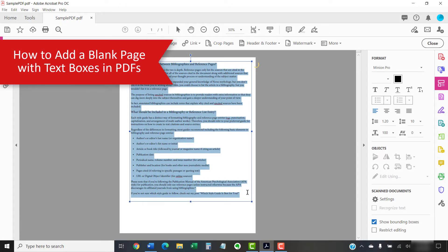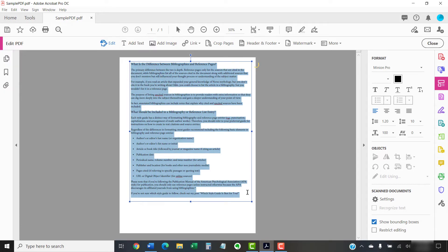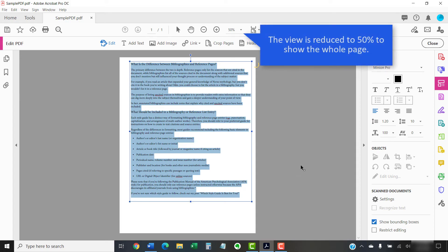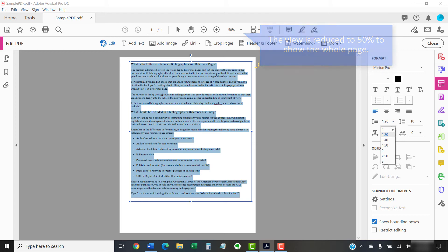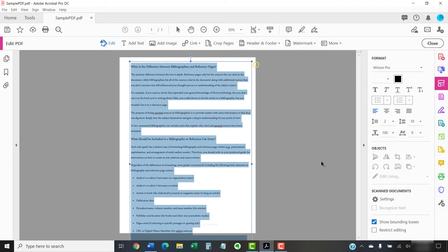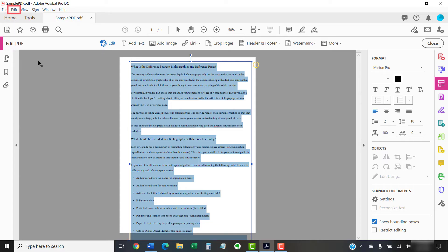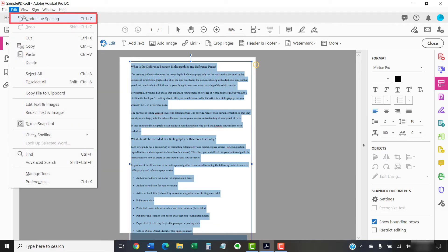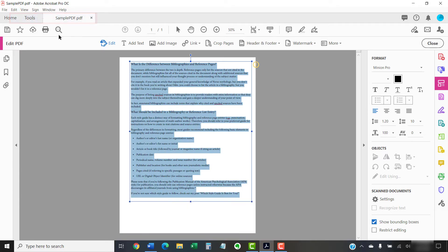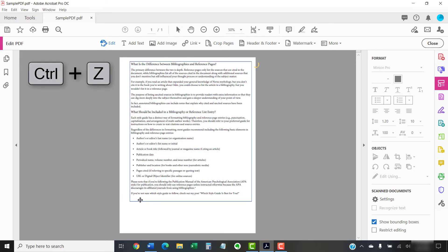As mentioned in the introduction, text in PDFs doesn't flow from page to page. Therefore, if you increase line spacing too much, some of your text may disappear at the bottom of the page. If that happens, you can select Edit followed by Undo or press Ctrl plus Z to reverse the line spacing adjustment and then copy the excess text.